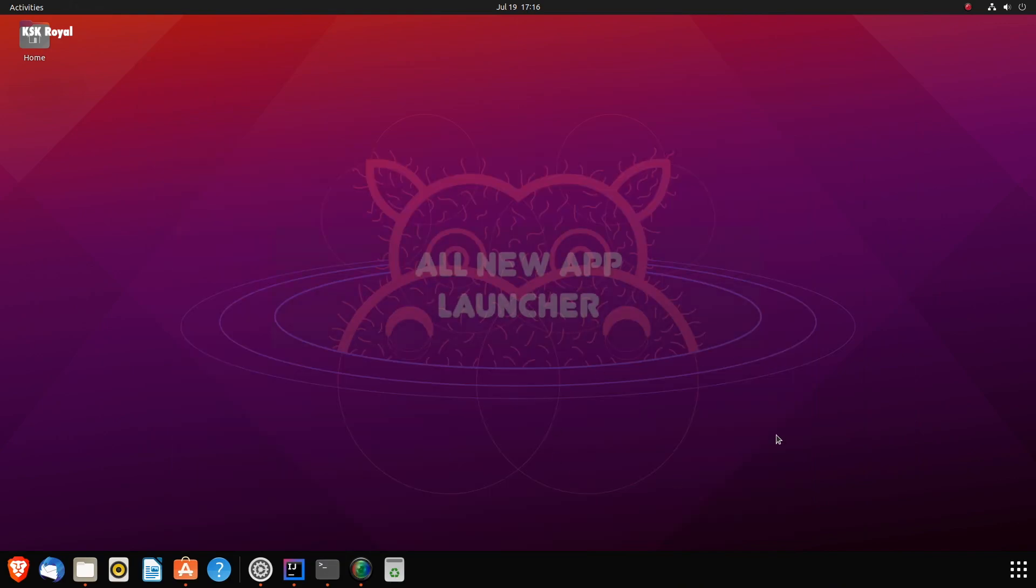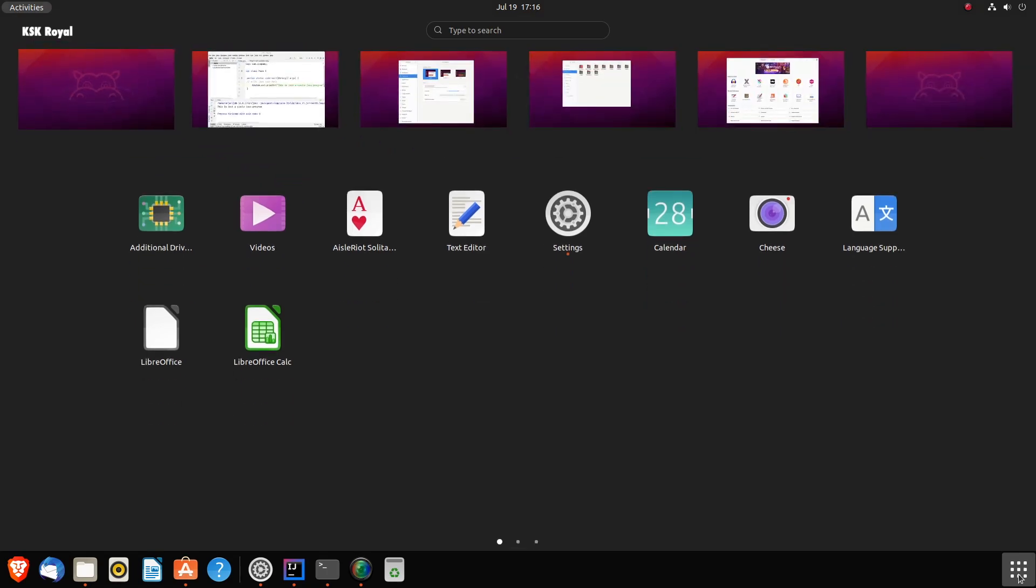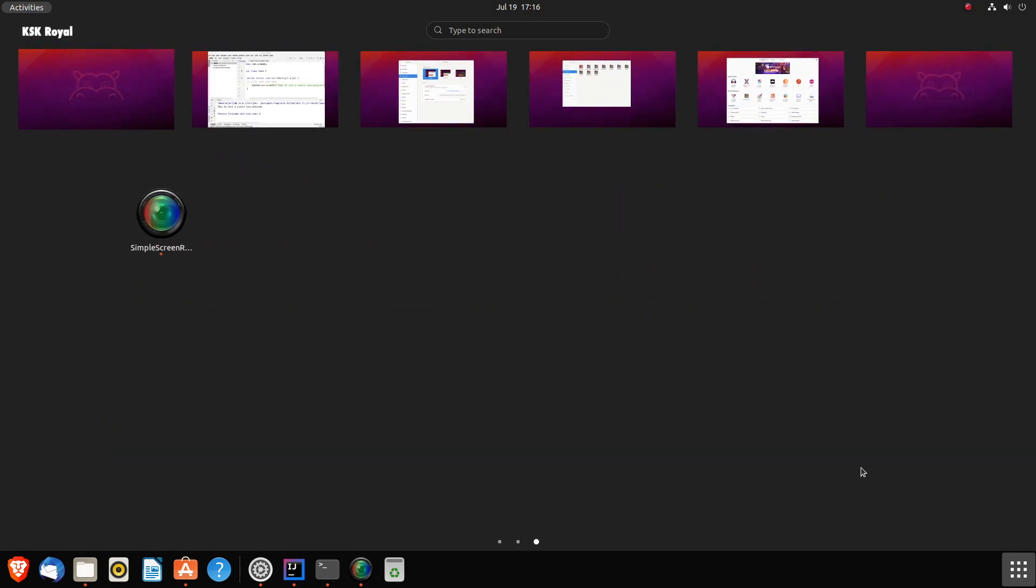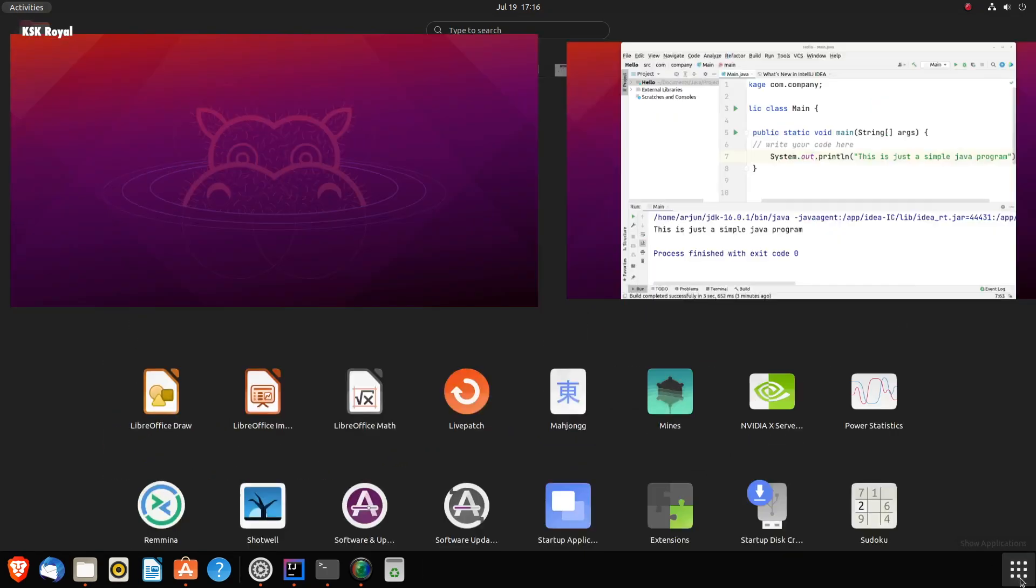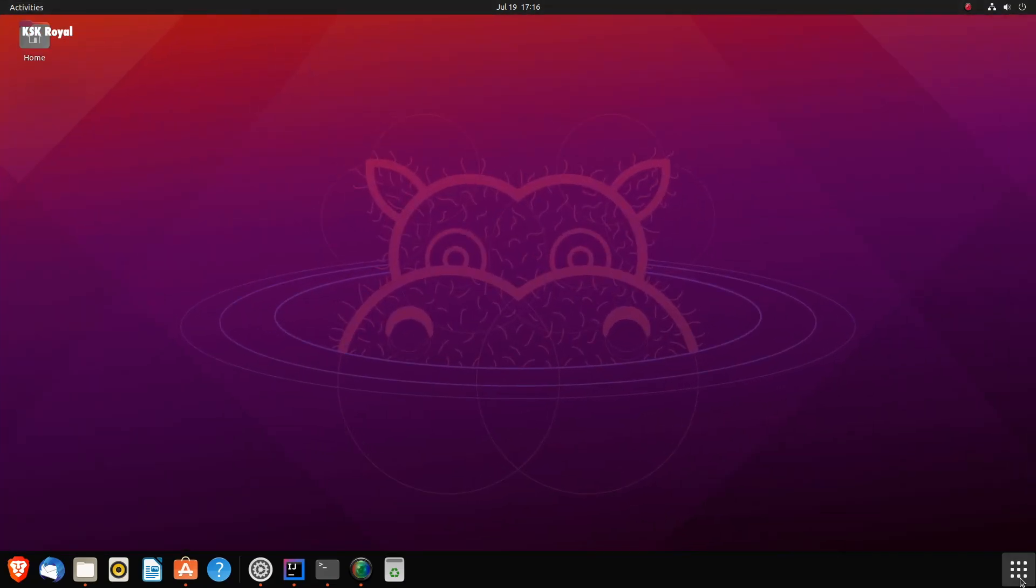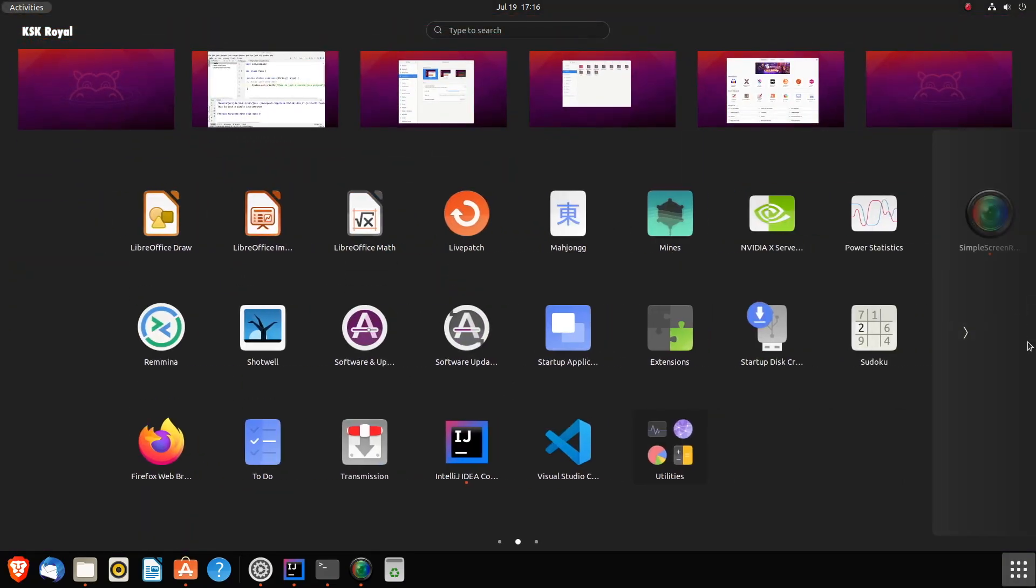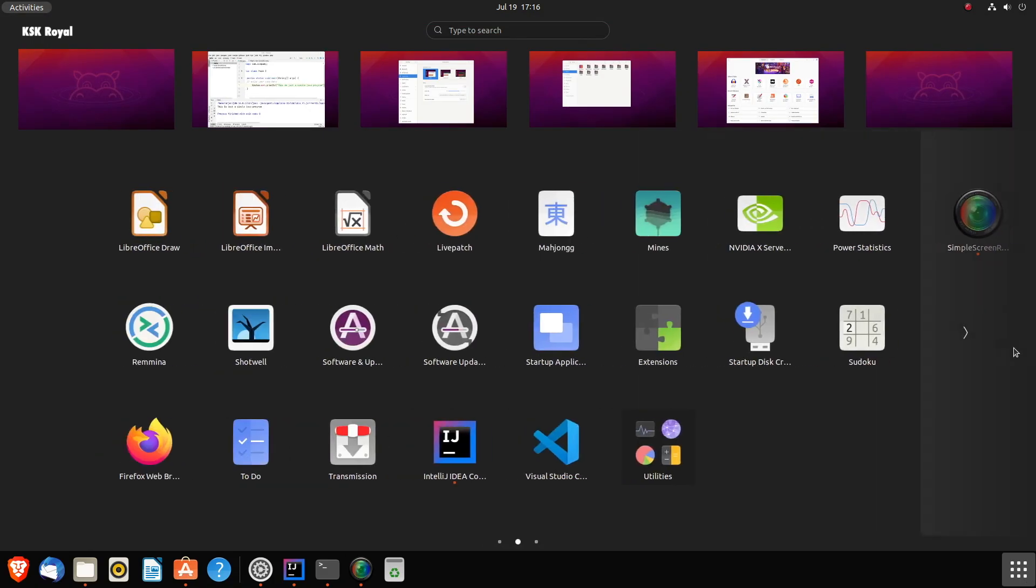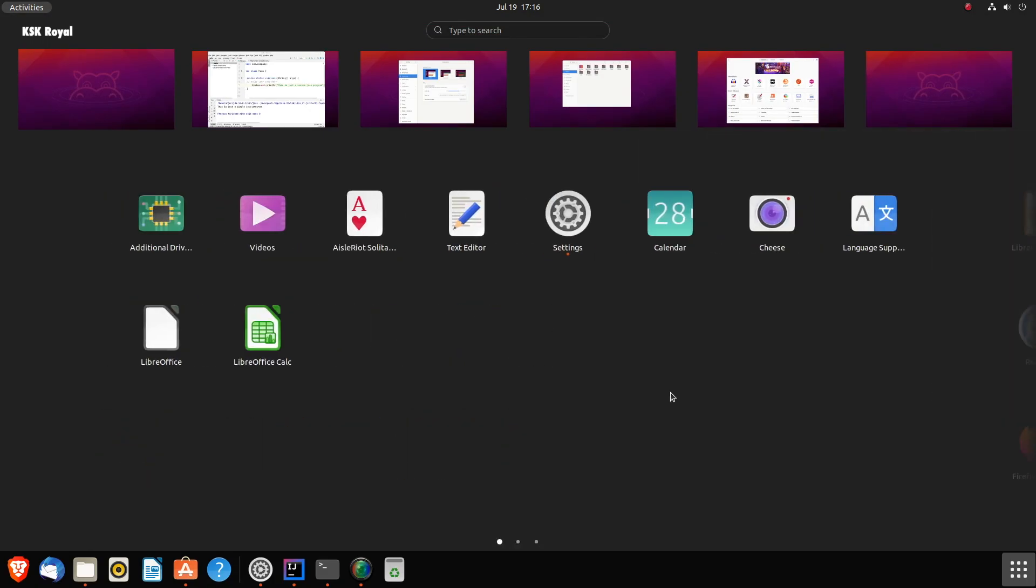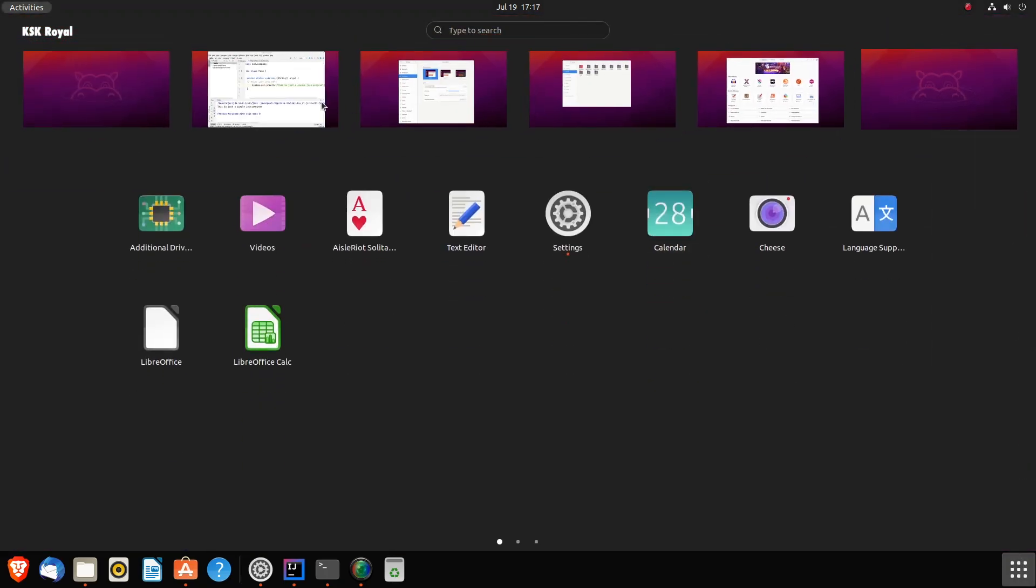Now, by pressing the app grid icon, it takes you to the all new app launcher, where you get to see all of the installed applications. The app launcher is combined with applications and shows the overview of all workspaces. Now, this way, you can quickly look for any application and also jump into any workspace using the workspace thumbnails on the top.